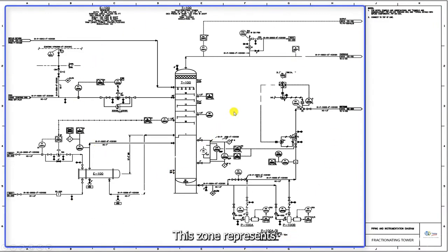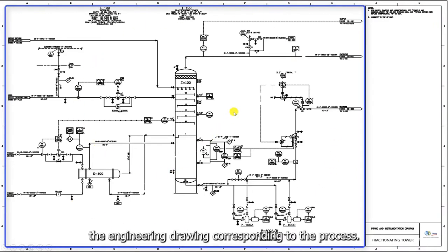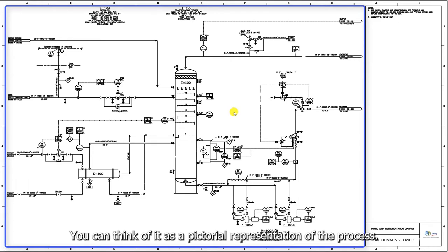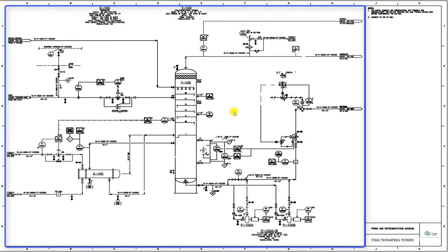This zone represents the engineering drawing corresponding to the process. You can think of it as a pictorial representation of the process.